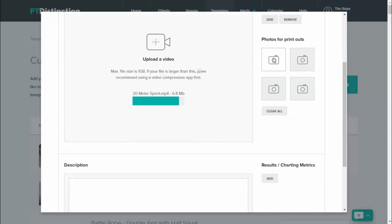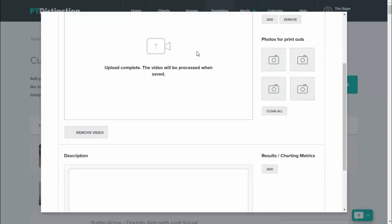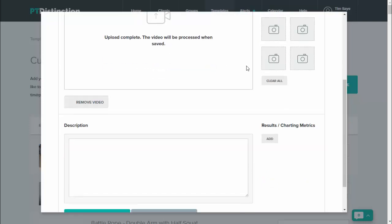You can add any photos. So the photos will go into printouts, whereas the videos will go into the app and into the software. Anything here you can add, but you don't have to if you don't wish to.